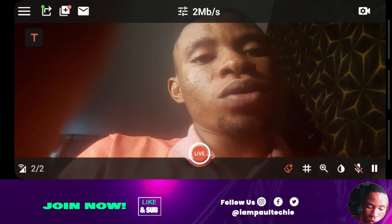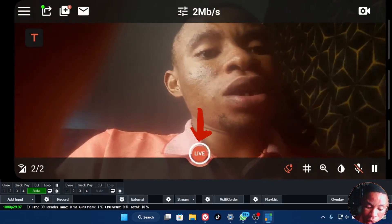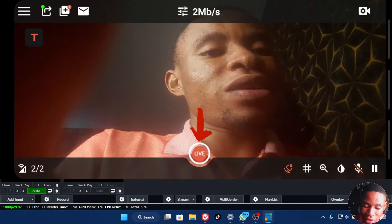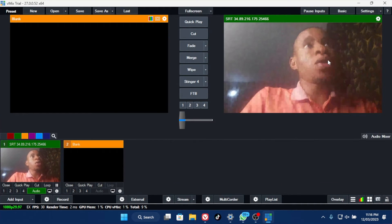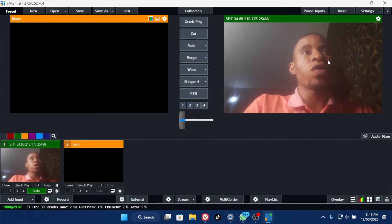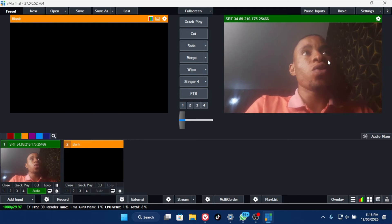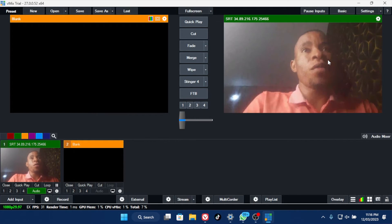Once you're done with all the settings, click on the live button at the center of the screen. You can see the video is currently playing on the screen in Vmix and you can see the resolution and how clean it looks on screen. This is how you connect it on Vmix.